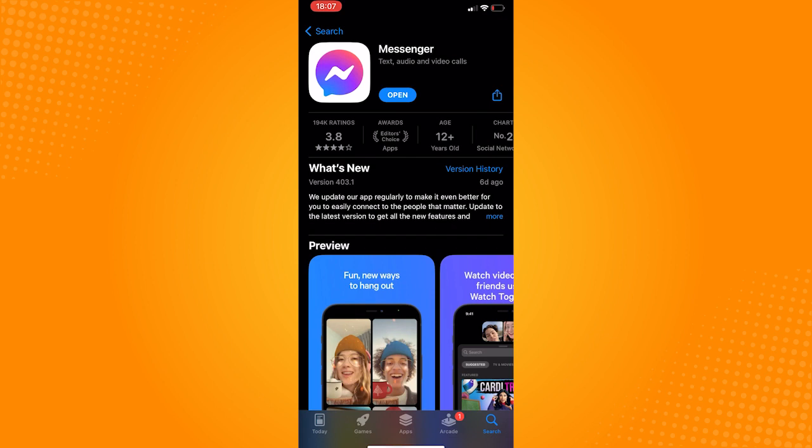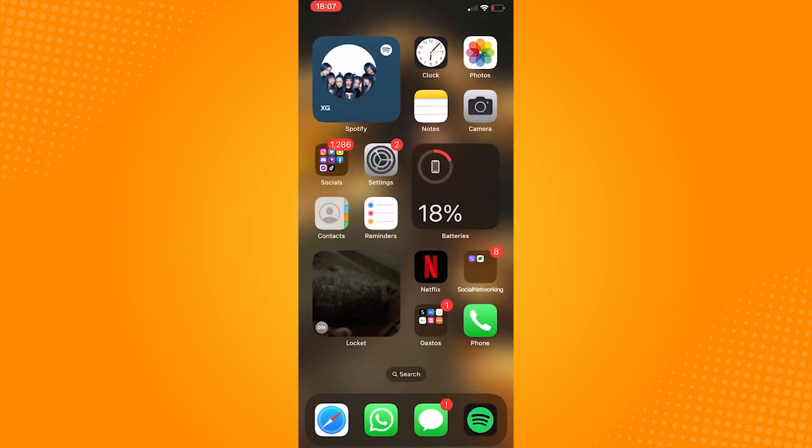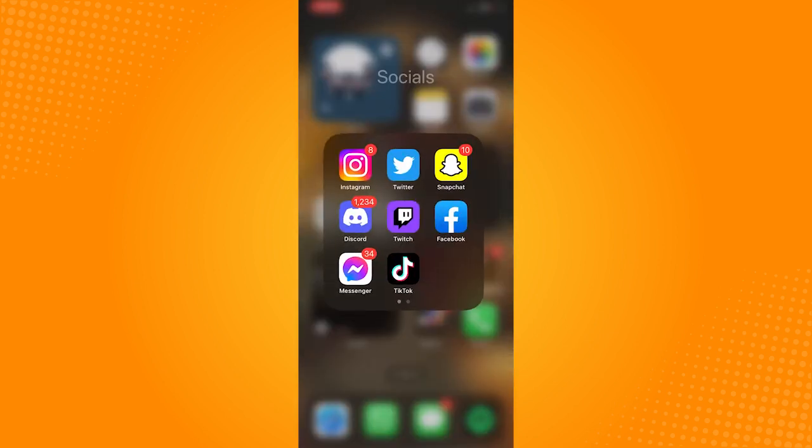But if it says open, it means that it's already updated. After it's updated, go back to messenger and take a look if it fixed the problem.